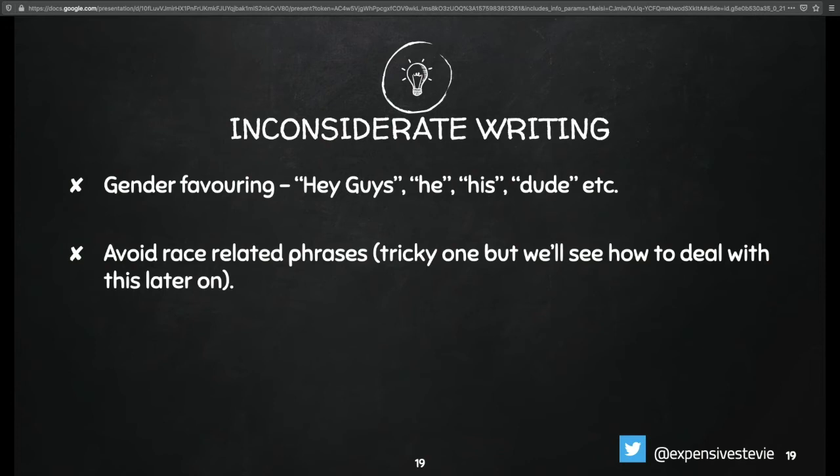Avoid race-related phrases. This is a tricky one, but I'll show you how to deal with it. I want to point out those that I'm quite conversant with and have tried to correct over time, both in the open source community as well as internally.